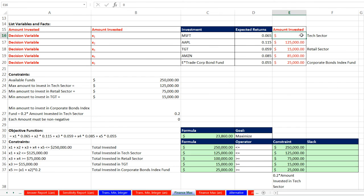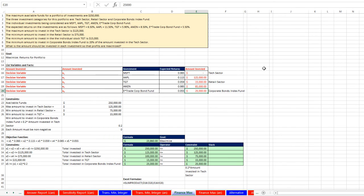We're not investing anything in Microsoft. Excel is so awesome. We're investing $125,000 in Apple, $15,000 in Target, $85,000 in Amazon, and $25,000 in E-Trade corporate bond fund. So in this video, we saw our fifth example of linear programming, and we used Excel Solver to calculate the optimal amount — the maximum amount — for portfolio returns.